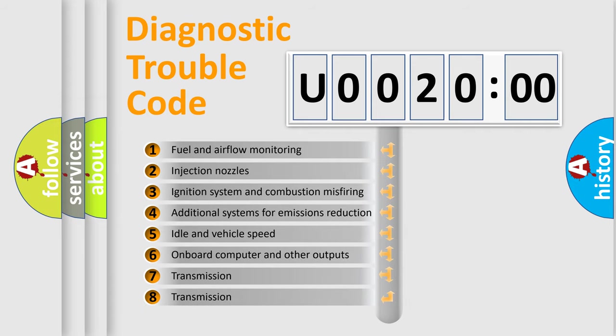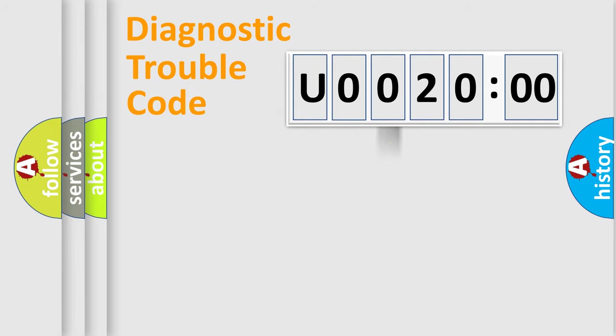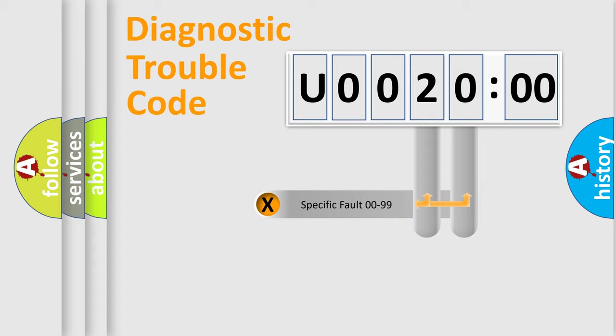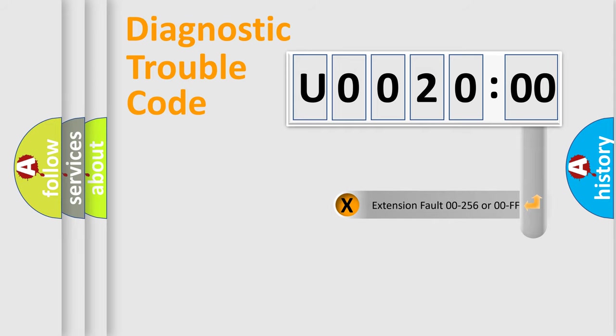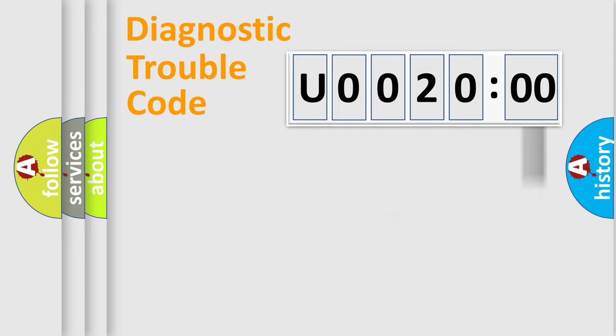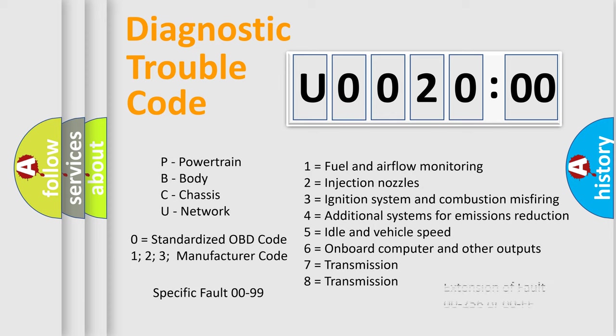The third character specifies a subset of errors. The distribution shown is valid only for the standardized DTC code. Only the last two characters define the specific fault of the group. The add-on to the error code serves to specify the status in more detail, for example, short to ground. Let's not forget that such division is valid only if the second character code is expressed by the number zero.